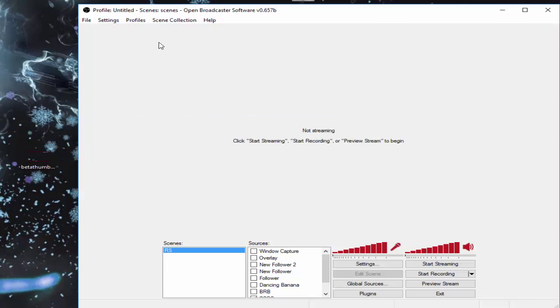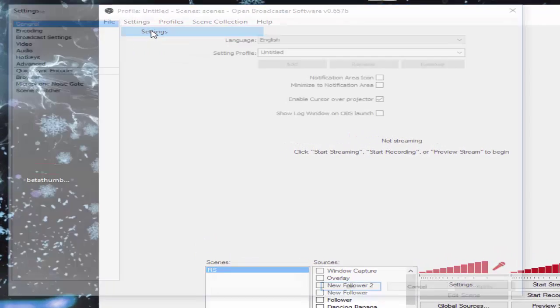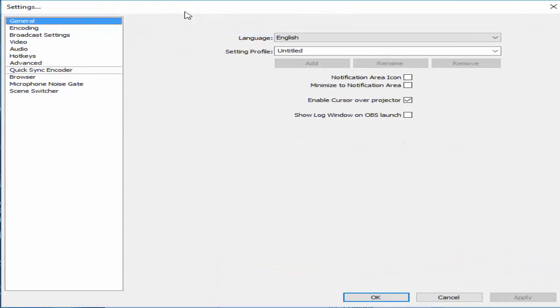first you want to open OBS, I use OBS, and you want to go to settings. Settings and here we go. So generally you don't have to change anything.